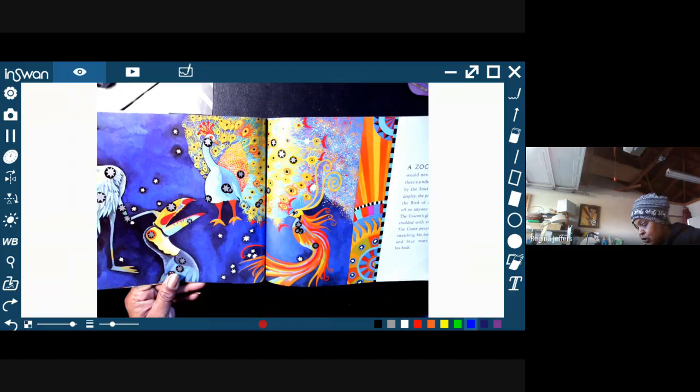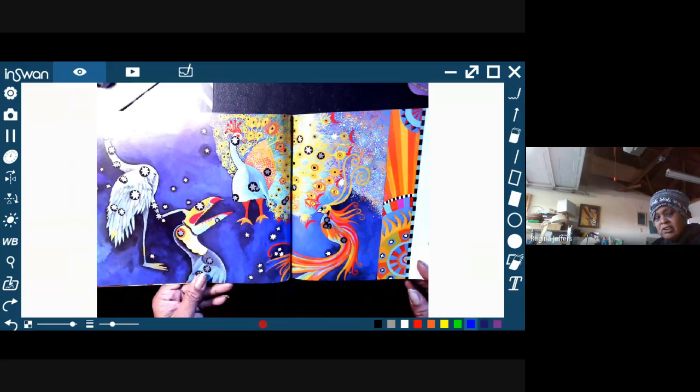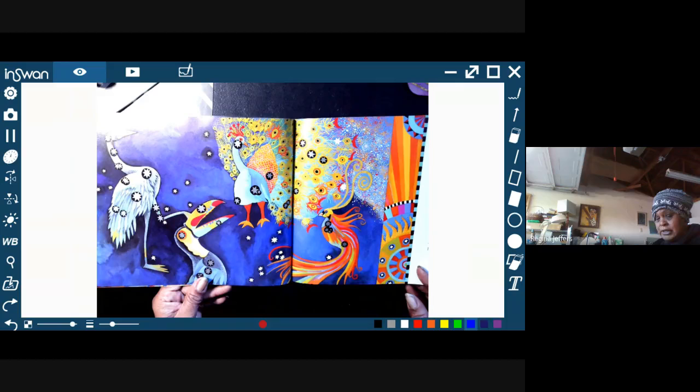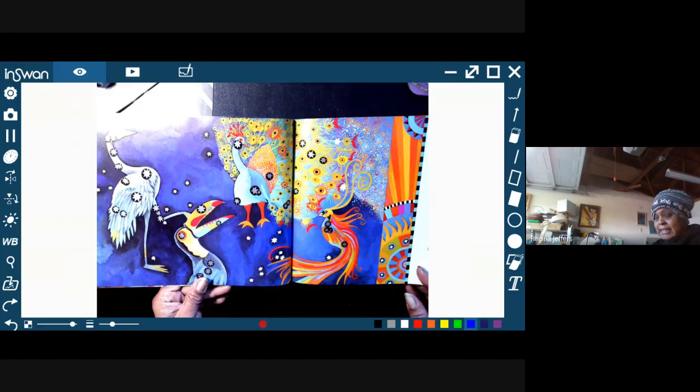The Crane peers at them all, stretching his long neck. Red and blue stars shine on his back. So look at these birds. How many stars can you see all together? So there are one, two, three, four birds. How many stars does each bird have, and how many stars do all the four birds have all together?